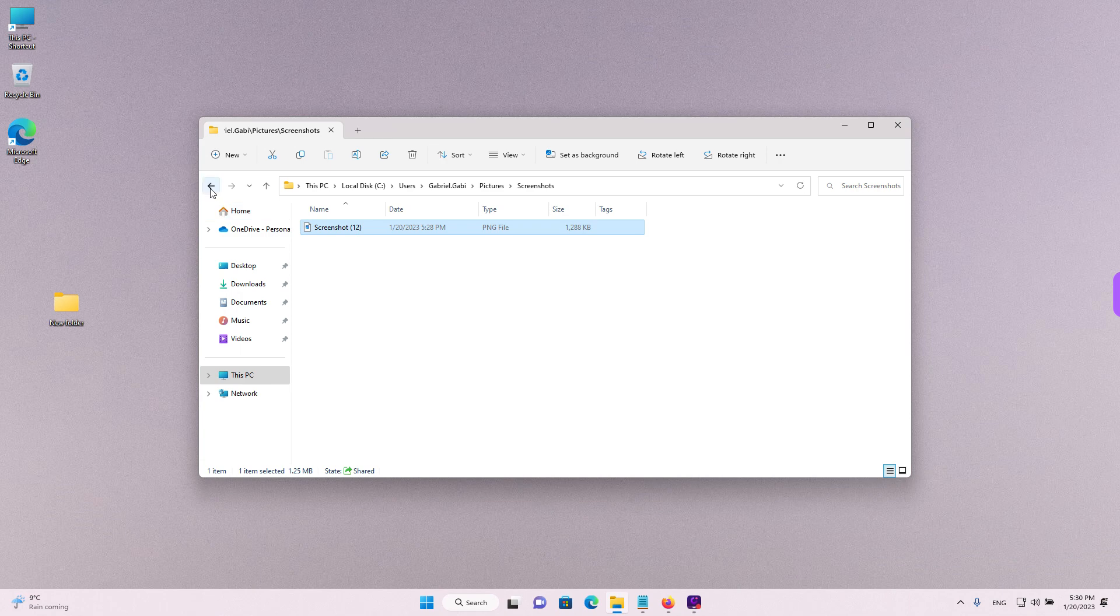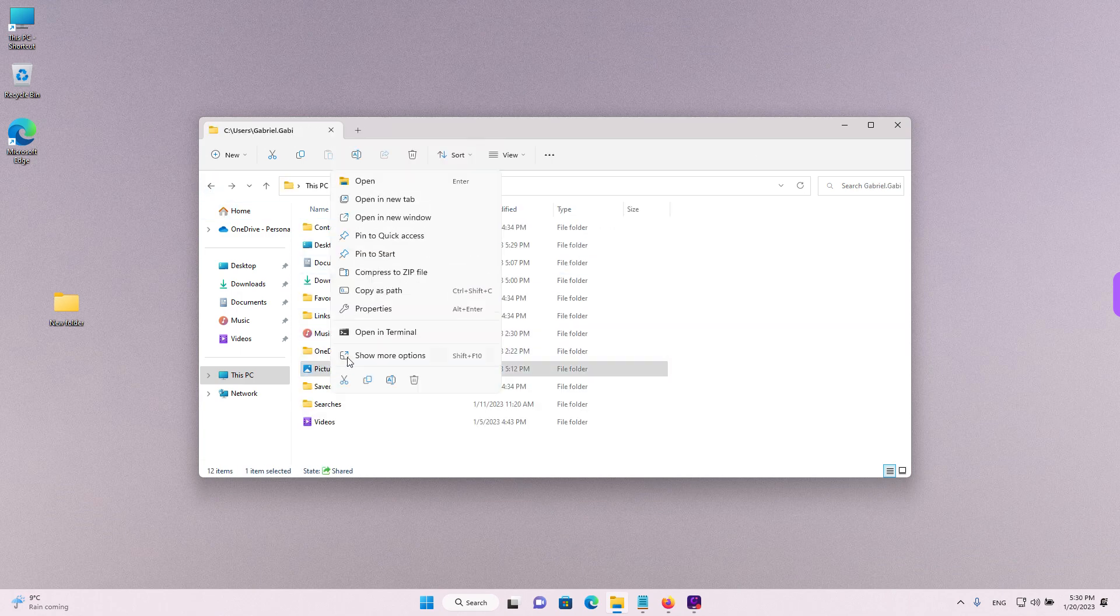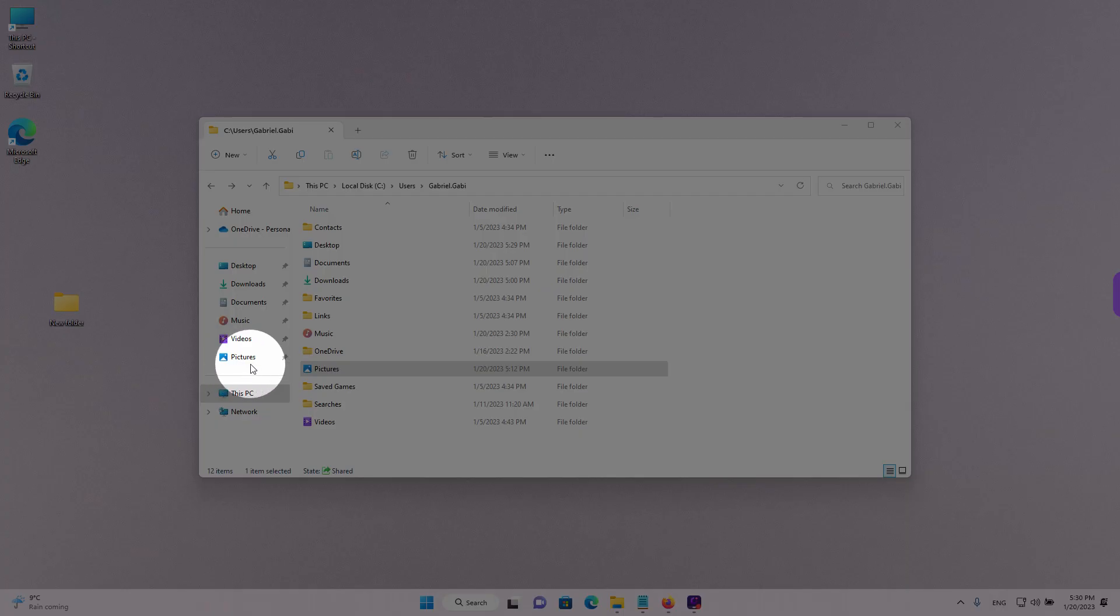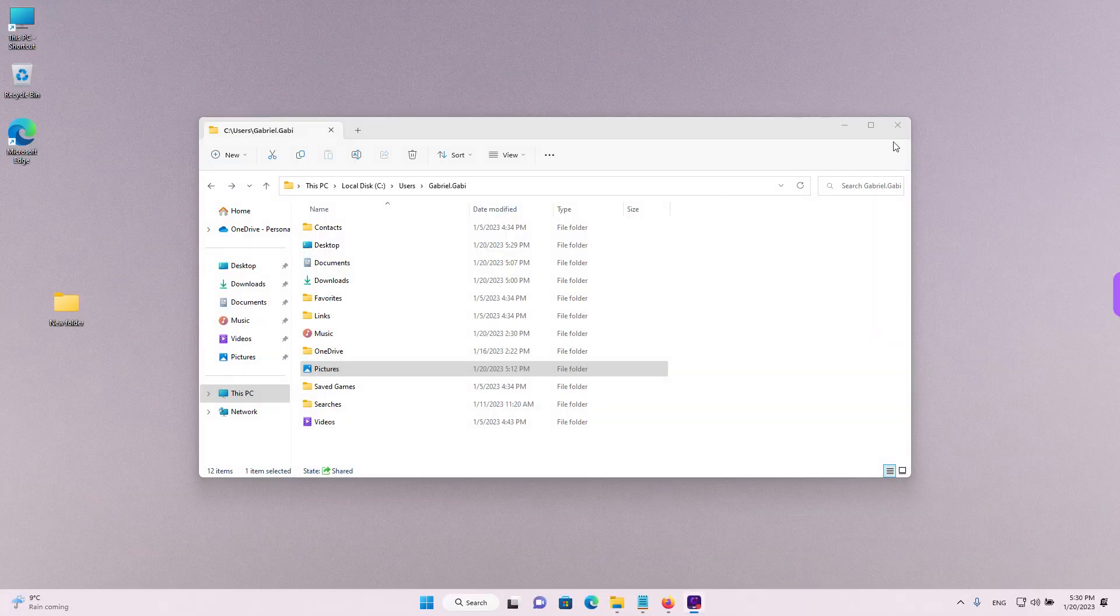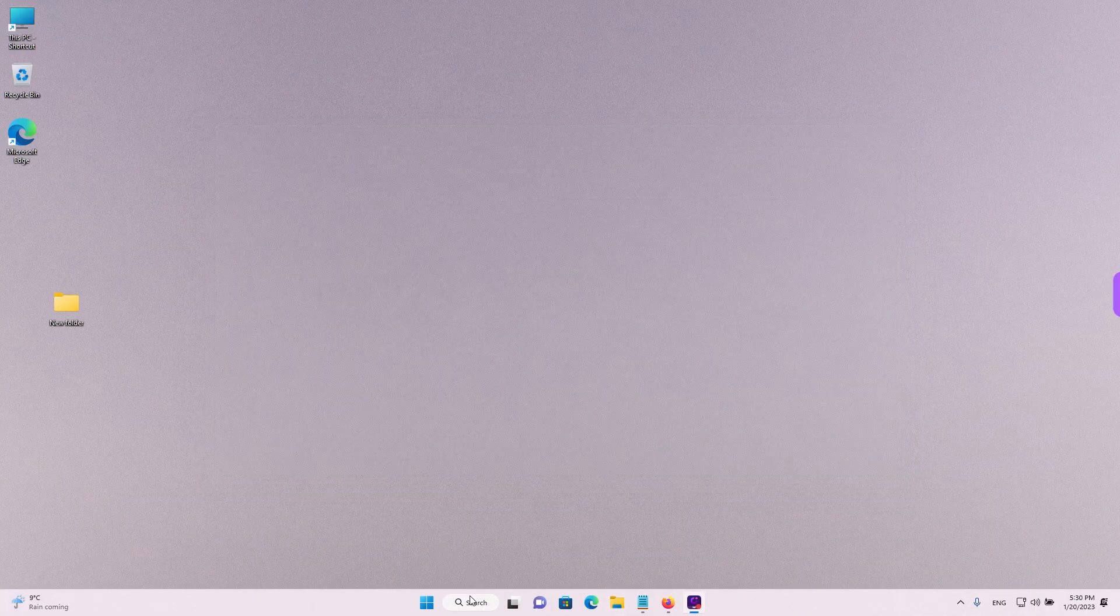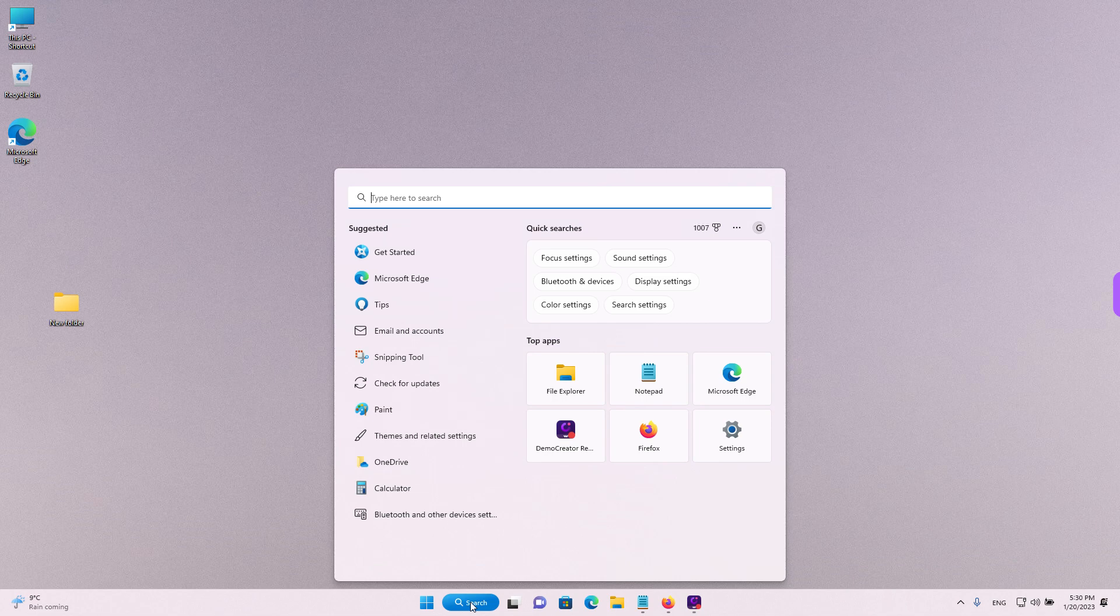And of course, you can go back and just right click on pictures and left click on pin to quick access to add it back to the navigation pane over here. Other ways to take a screenshot on Windows are the snipping tool.